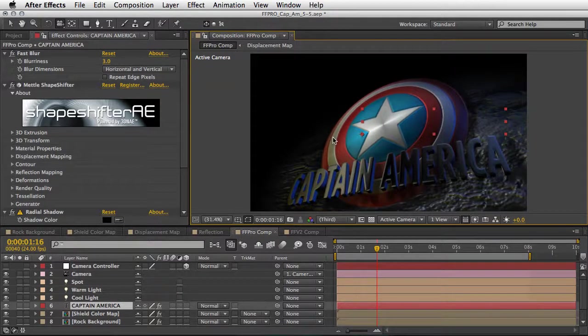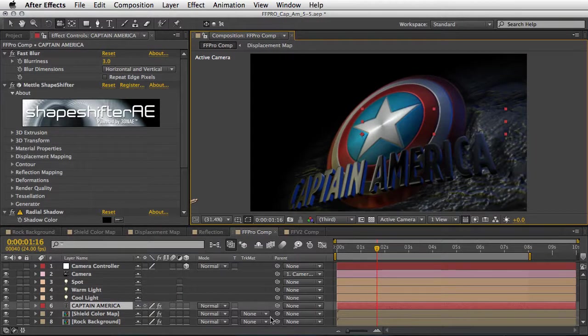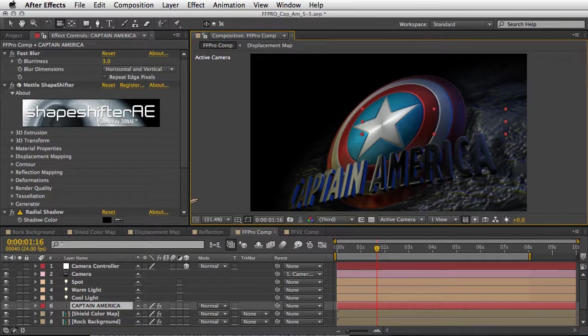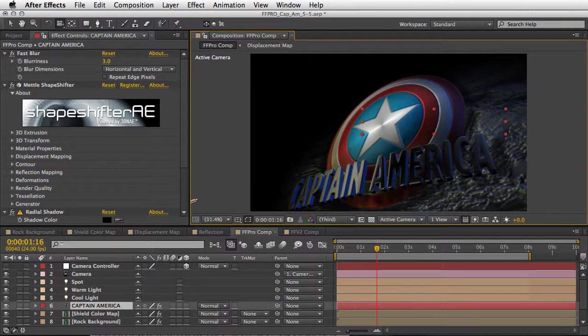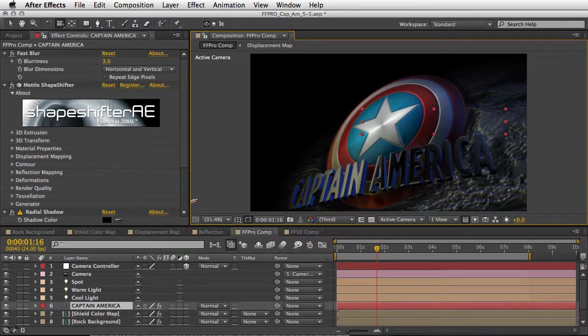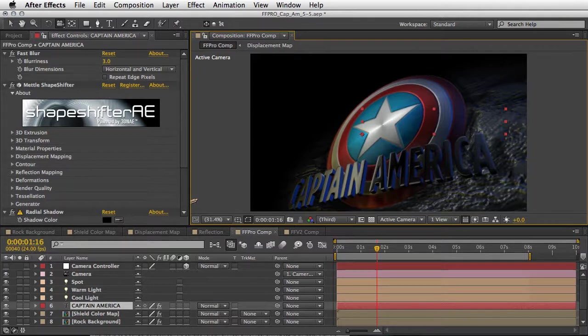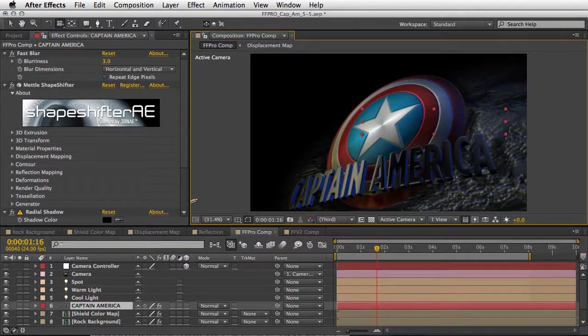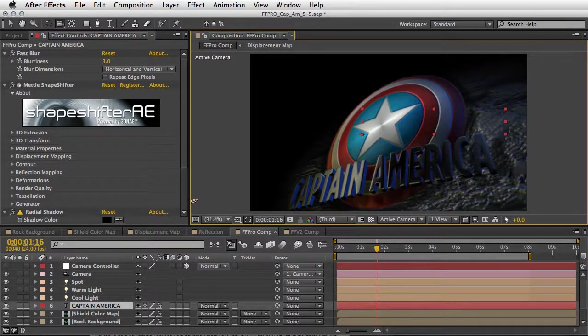So hopefully you will download this project and play with it and maybe design it a little bit further. And this is exactly the point - we haven't finished designing it. This was only the first part of how to build all the 3D fancy geometry inside After Effects.